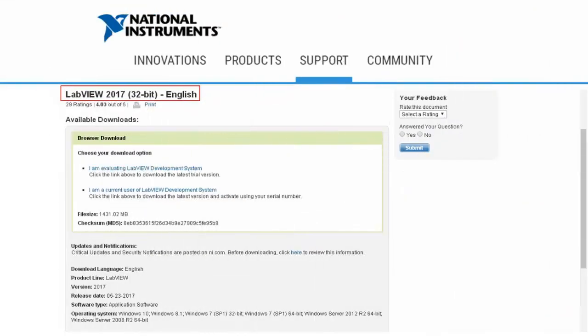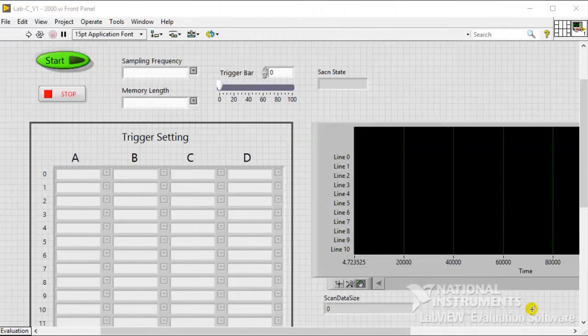Please download and install LabVIEW 2017 for Windows 32-bit version. Connect the LAP-C to computer and device under test. Please use the 32-bit version to open the LAP-C .vi file.